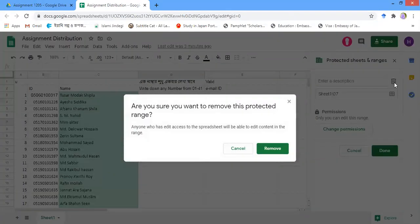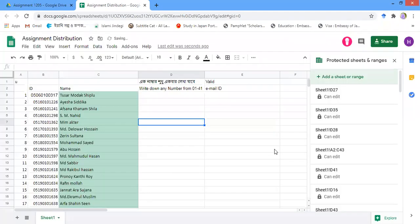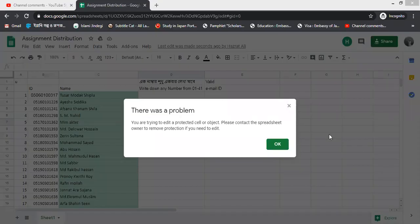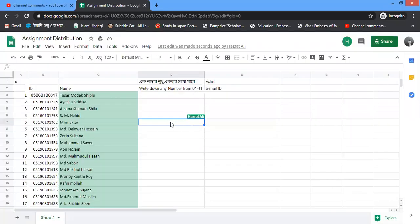This delete button will remove this lock system, and in this way I have unlocked this one. Now let's see what happens, whether this has been unlocked or not. Now you can put the value, that means it has been unlocked.